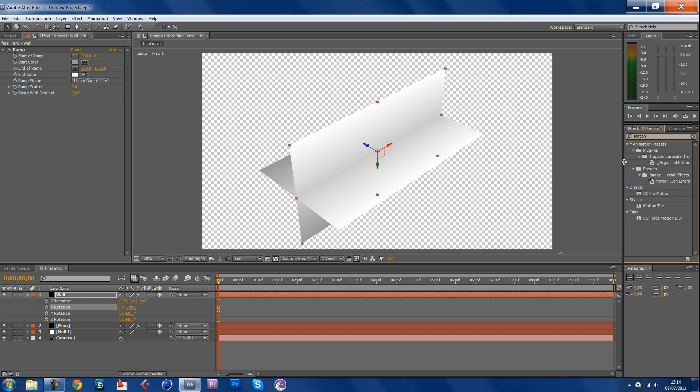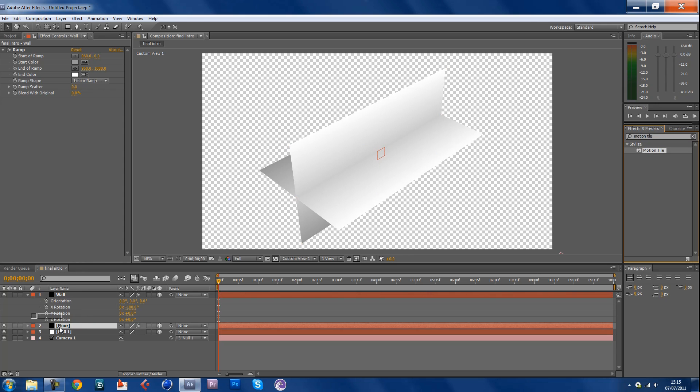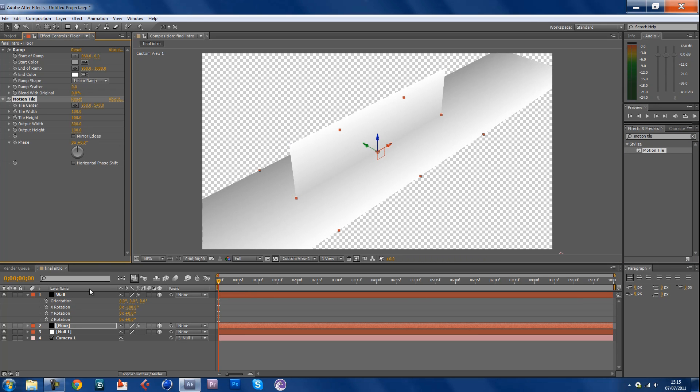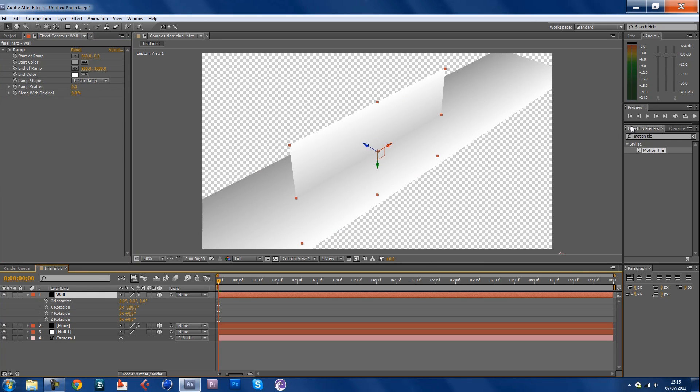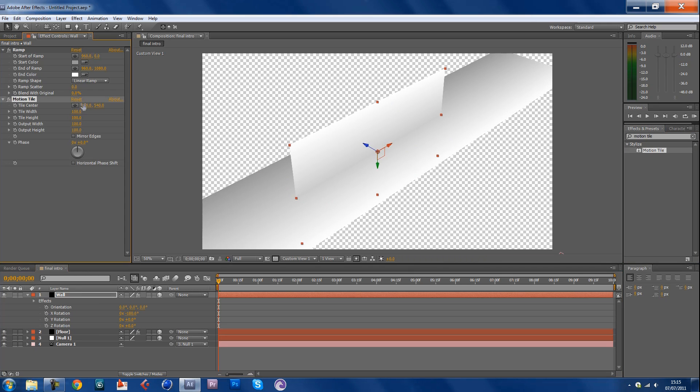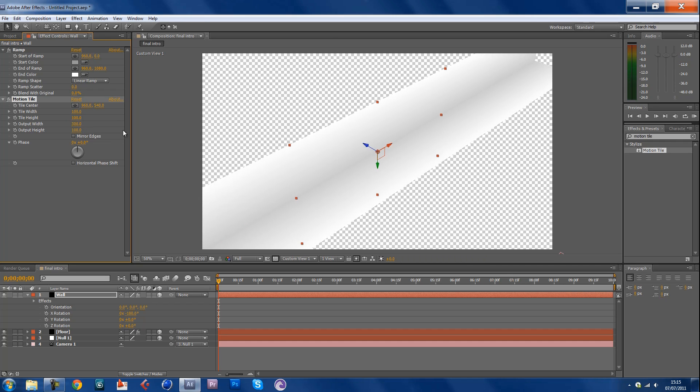Sorry I forgot, that's why it was looking weird. First you're supposed to do this before you make the wall, before you duplicate it. Motion tile and go output width 300 and then because we forgot to do it, output width 300 as well. There we go, looks much better, I was thinking why it looks weird.